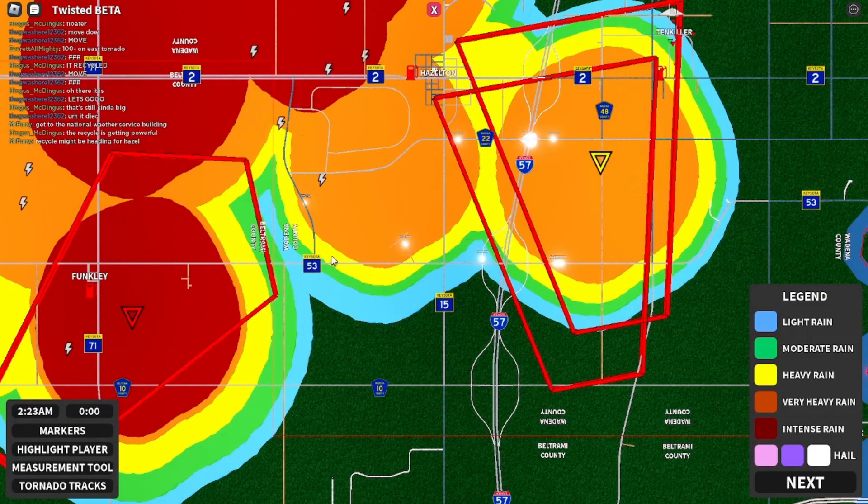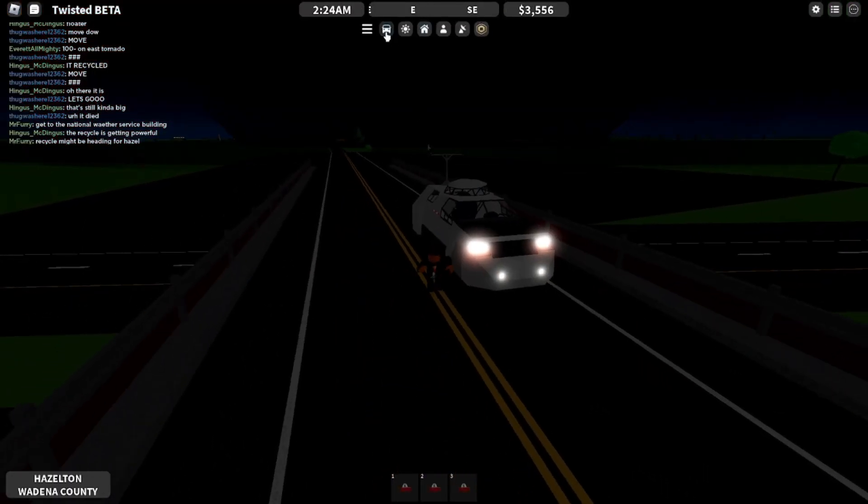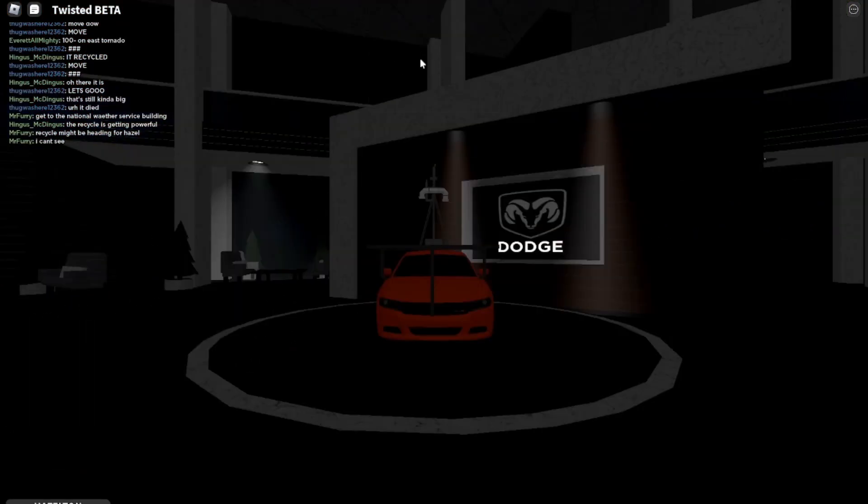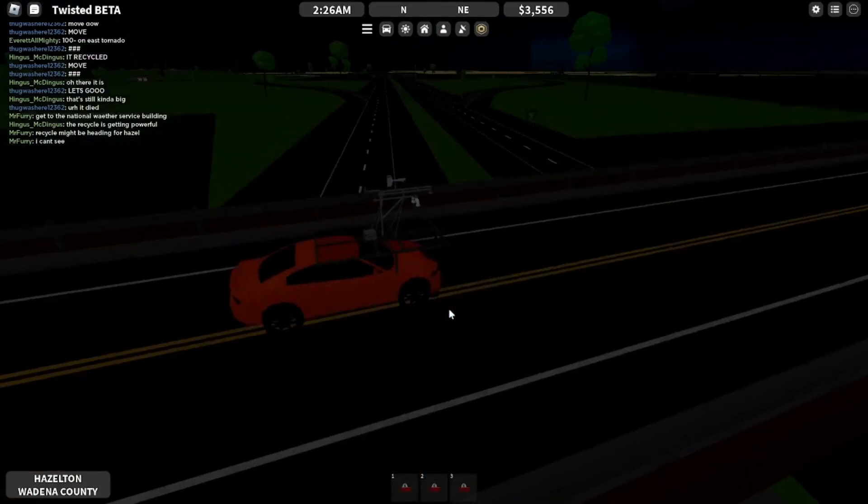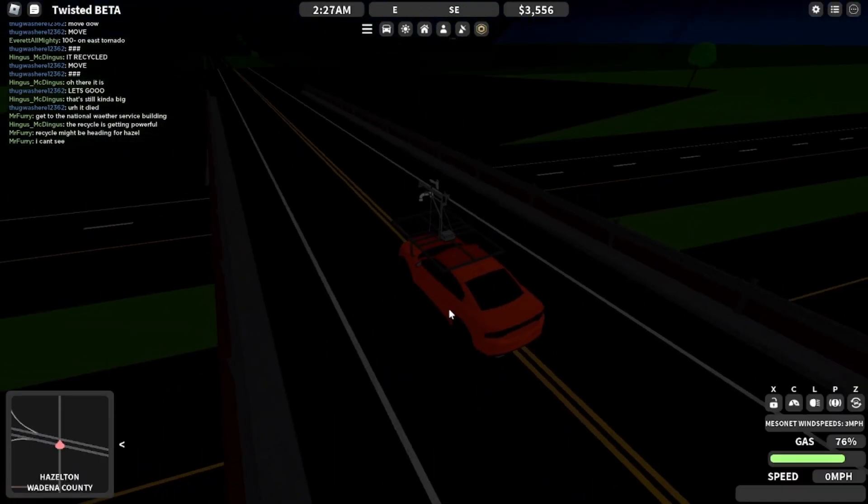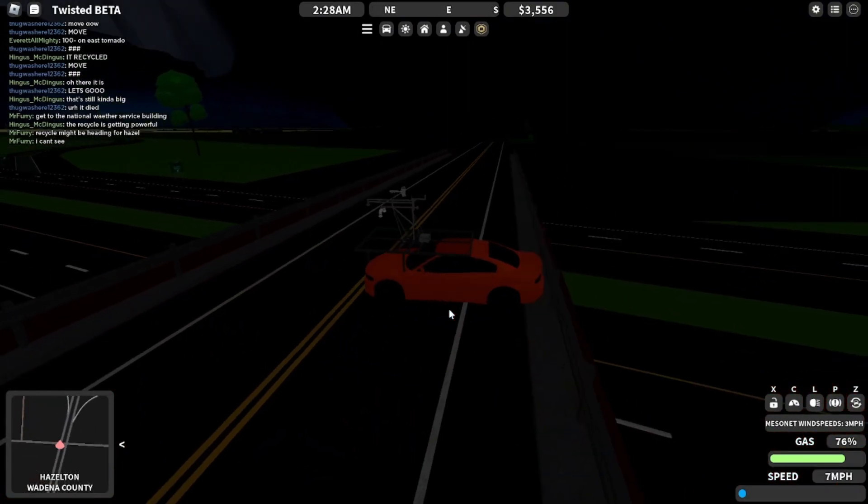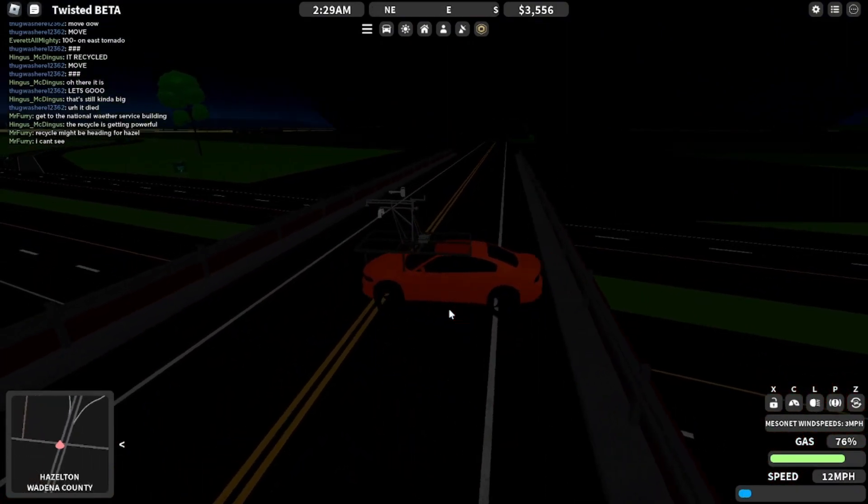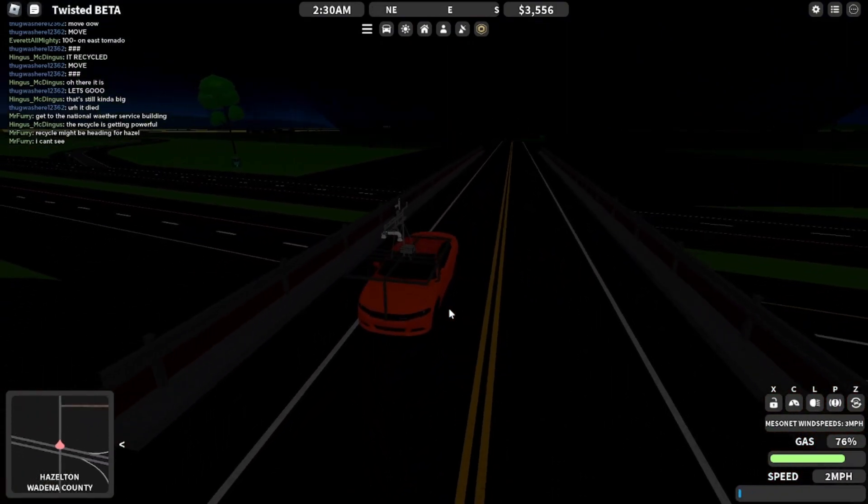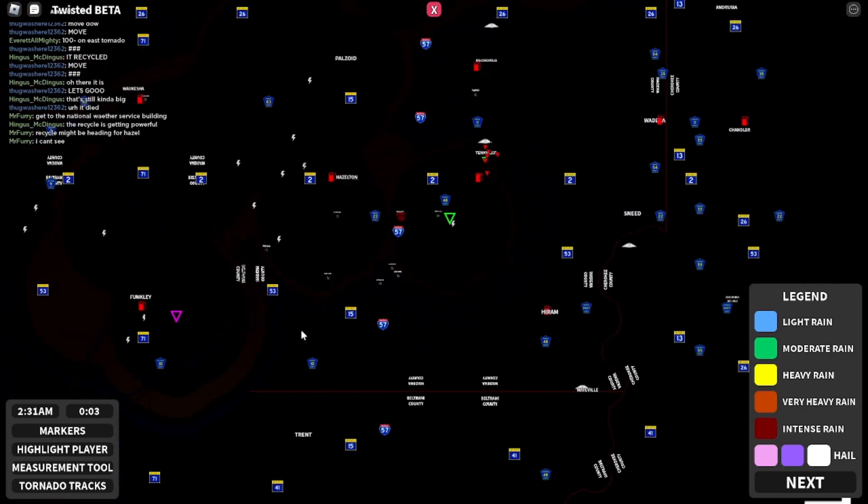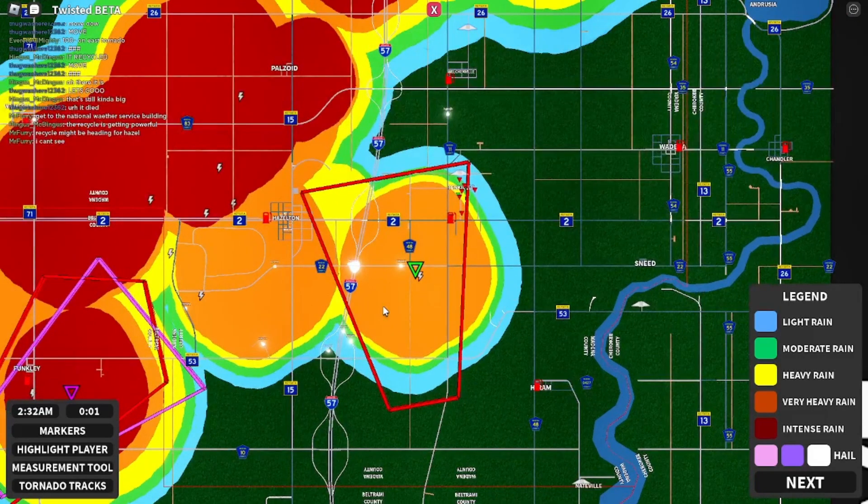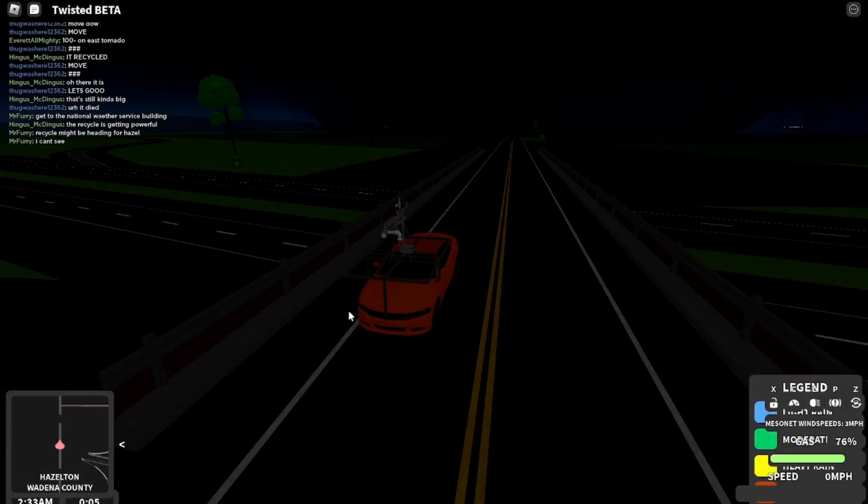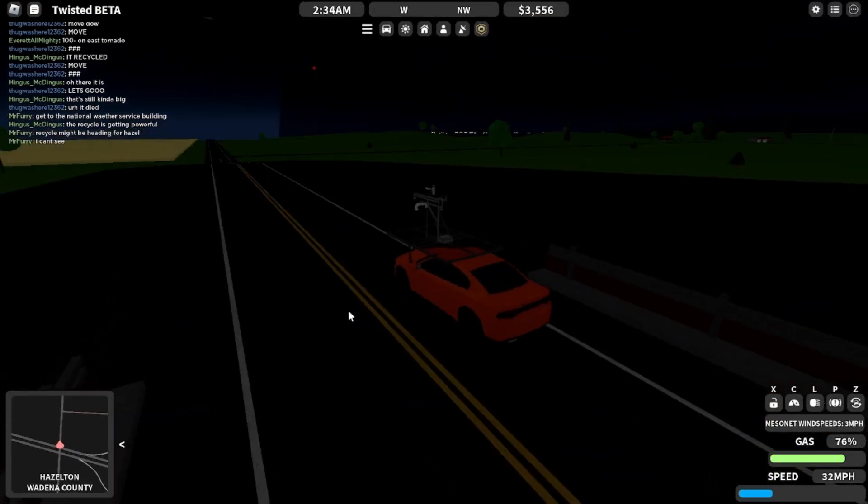I'm going for the funky one. Okay, now what? Let's get the Dodge Charger. Is that one changing course? No, it's not. Oh! It's going for Hazelton.